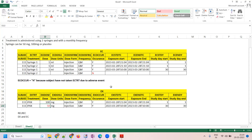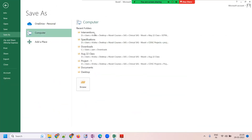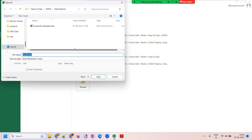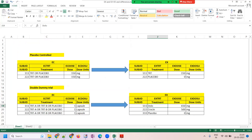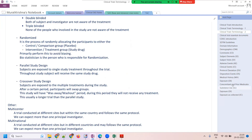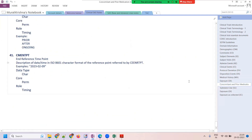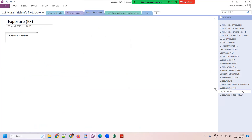Now you have clarity about what EX and EC are. Both will be completed by tomorrow. The day after tomorrow we'll take the concomitant medication coding part, completing interventions this week. Then next week we'll enter into the findings domains.